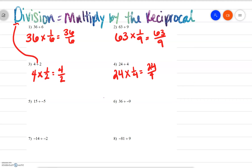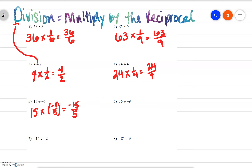Number 5: we have 15 divided by negative 5. Unlike with subtraction and addition, that negative doesn't affect our multiplication or division at all — the negative stays with the value. So we really have 15 times the reciprocal of negative 5, which is times negative 1 over 5. Simplified, we would have negative 15 over 5. Number 6: 36 divided by negative 9, which would be 36 times the reciprocal of negative 9, which is negative 1 over 9, simplified to negative 36 over 9.